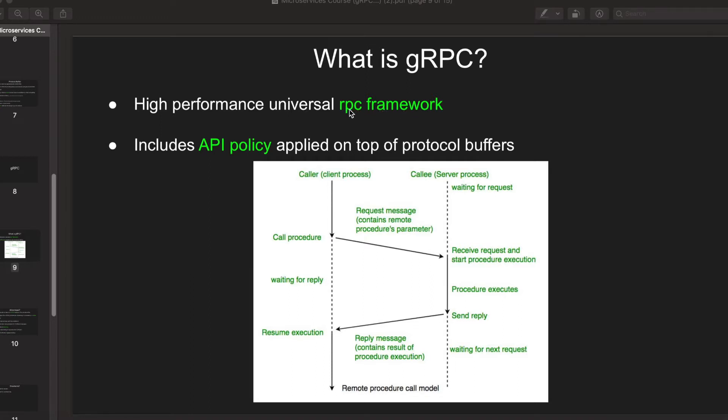So what is an RPC? It stands for Remote Procedure Call. An example is if there is a client process running and a server process running, the server is always waiting for a request and the client can give certain remote procedure parameters which the server is expecting.